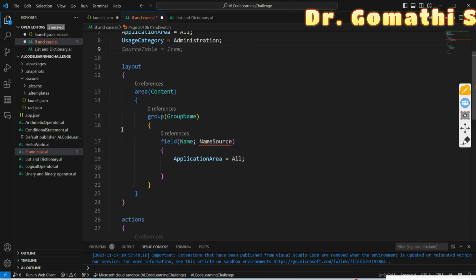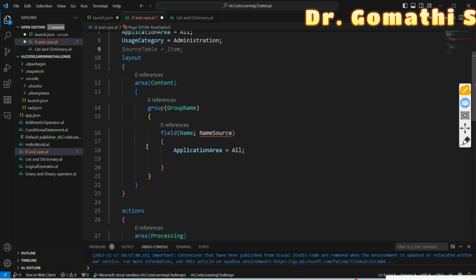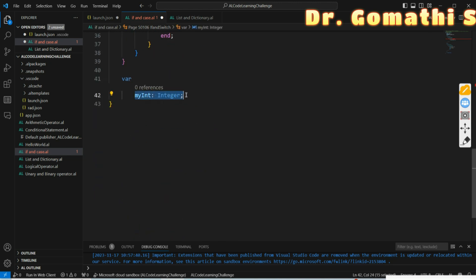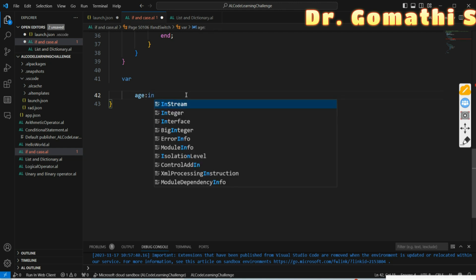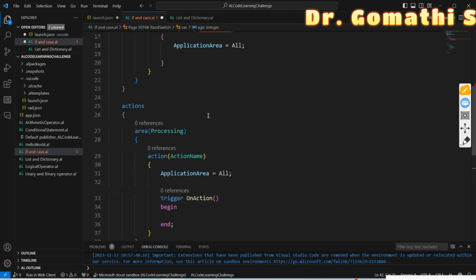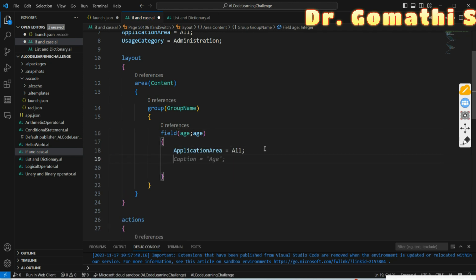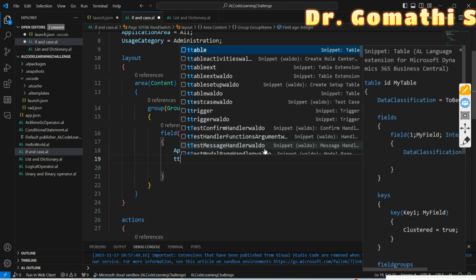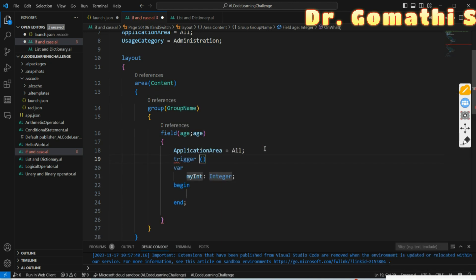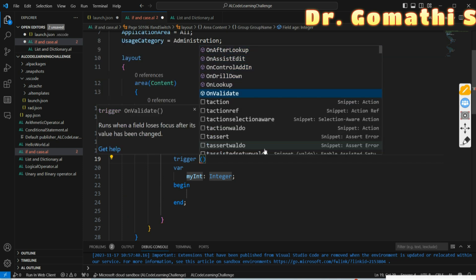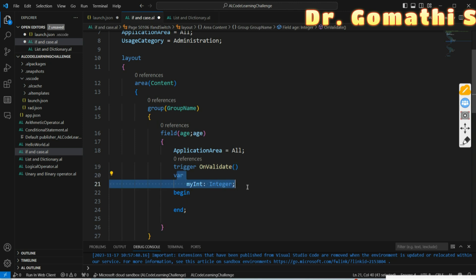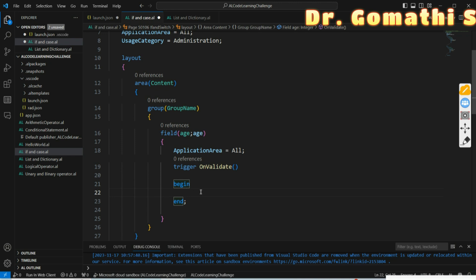I'm not going to use any table name in the layout. I'll just create a field called 'Age' of type integer. In the field, I'll use 'Age' with application area set to All. I'll make it a trigger — an OnValidate trigger — so it will validate something. On validate, it has to validate the age, and I'm going to create a CASE statement here. To start the CASE statement, you begin with the keyword 'case'.